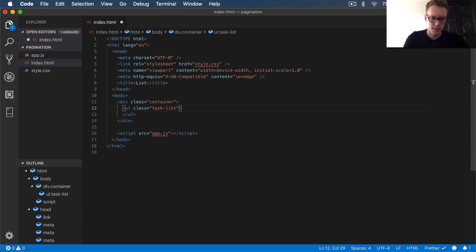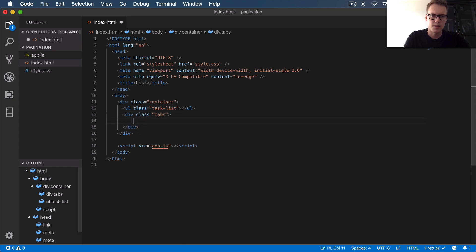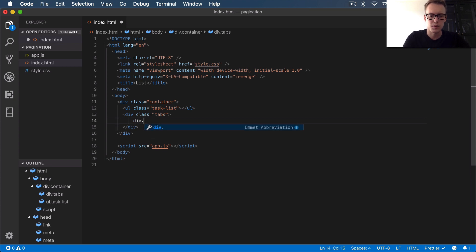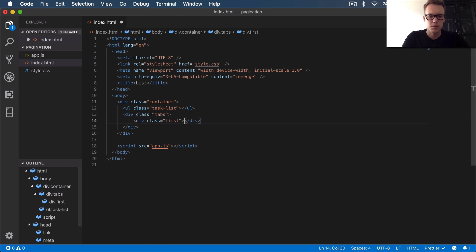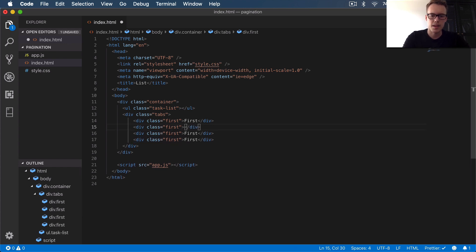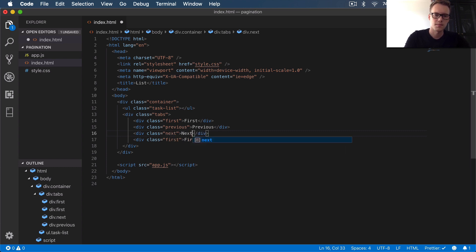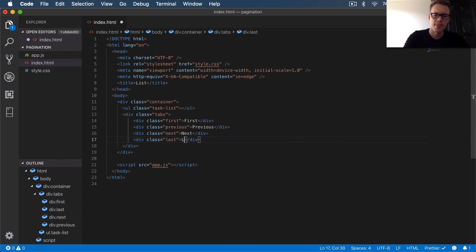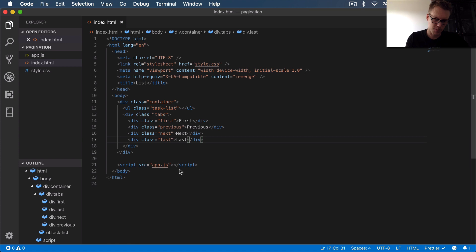Under the list, we want a div with a class of 'tabs'. Within this we're going to have our pagination tabs — first, next, previous, last. So add a div for 'first', copy it down, change the class to 'previous', then 'next', and finally 'last' for the last page. That's pretty much it for our HTML.